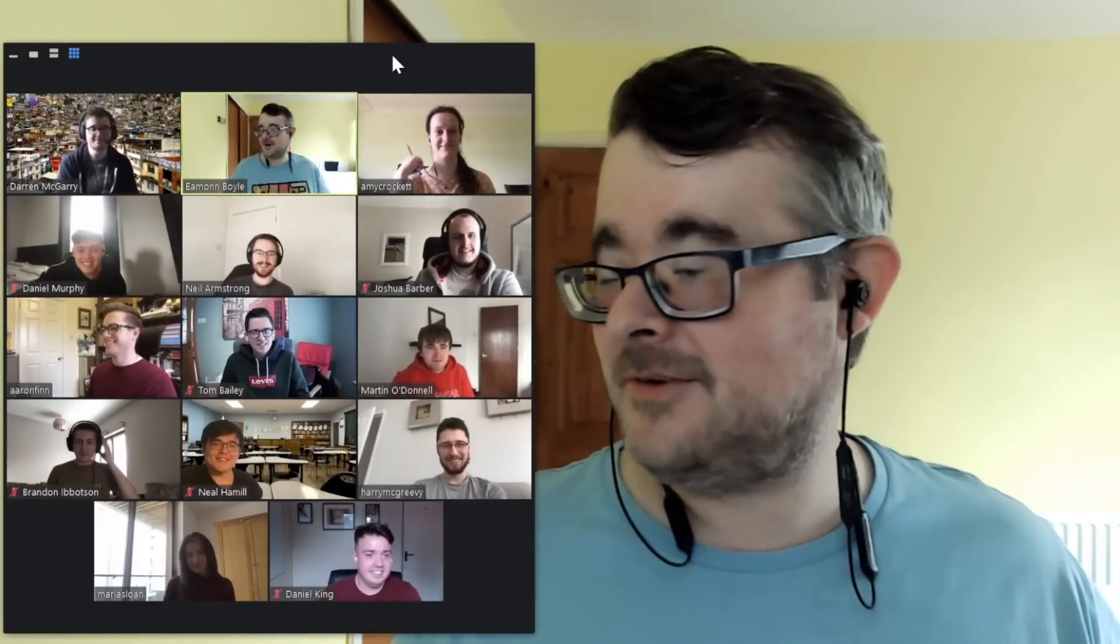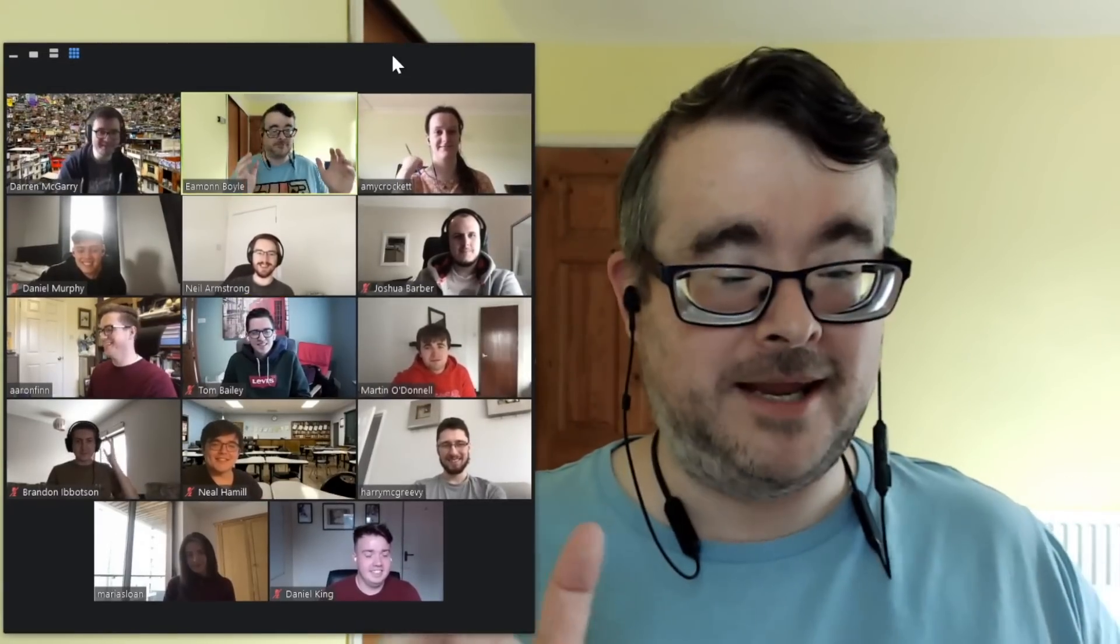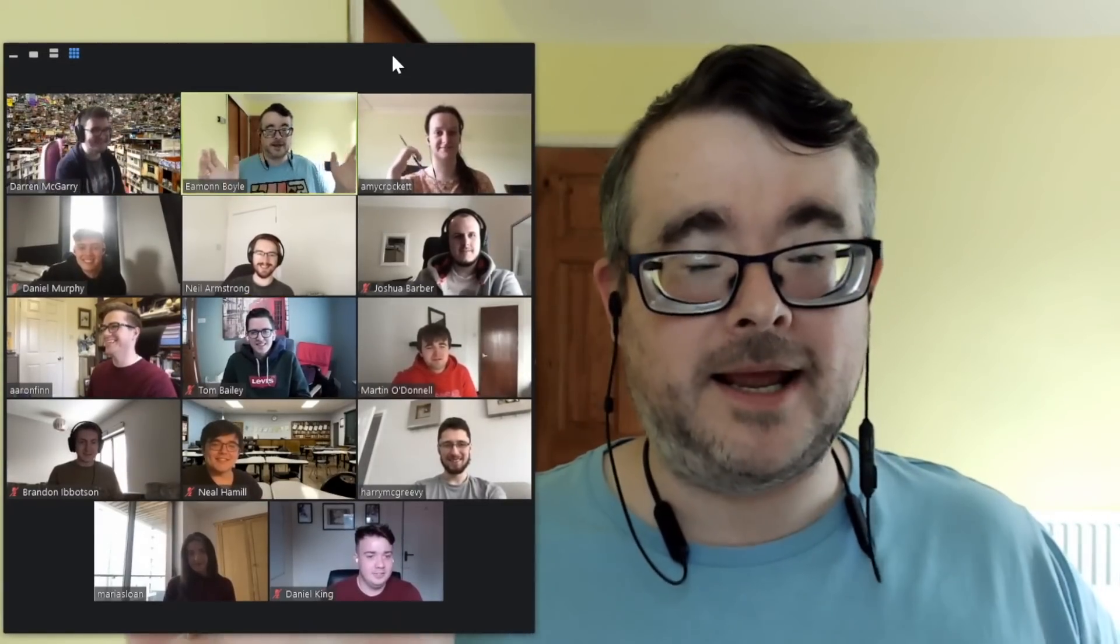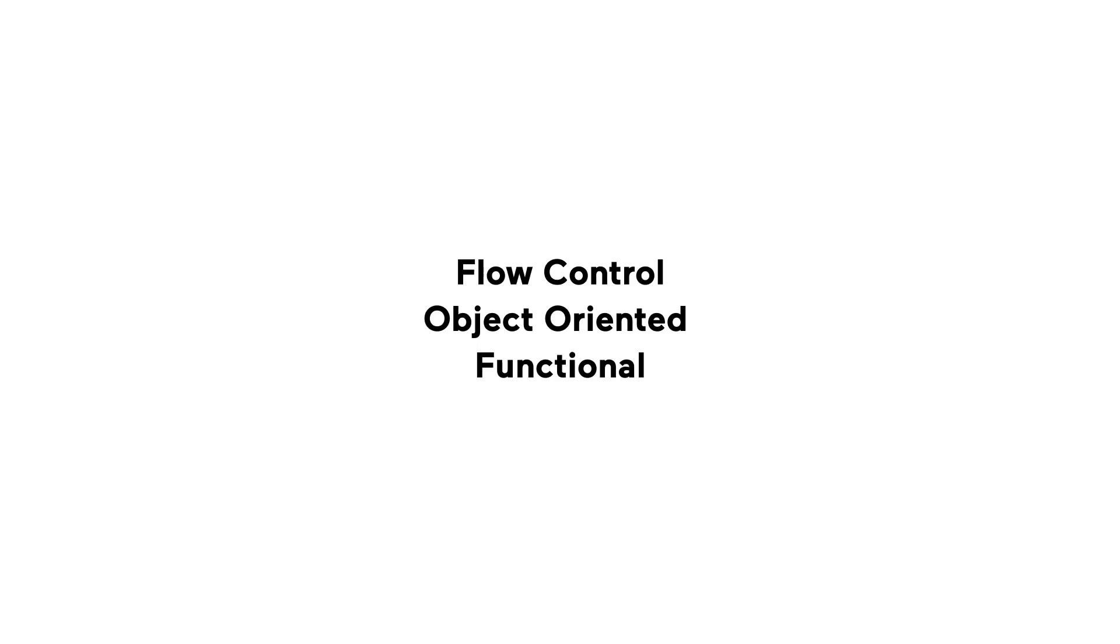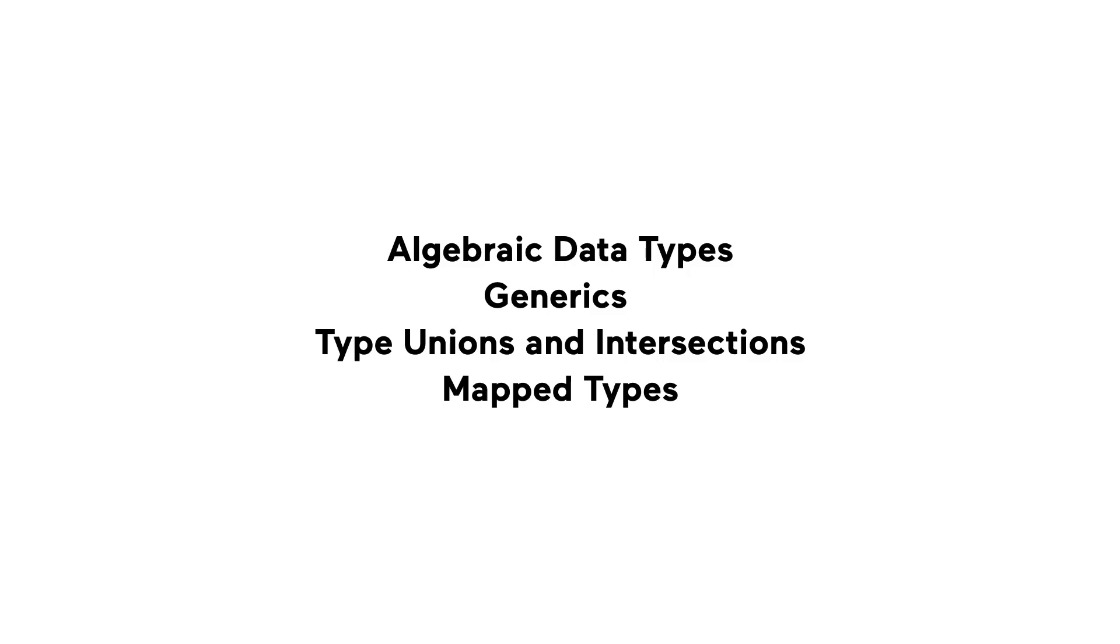In our TypeScript course, you'll learn and become confident in everything from the basics in the language, such as flow control, object-oriented programming and functional programming, to the more advanced features such as algebraic data types, generics, type unions and intersections and mapped types.